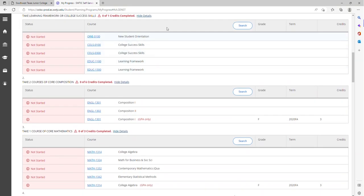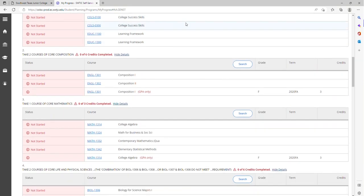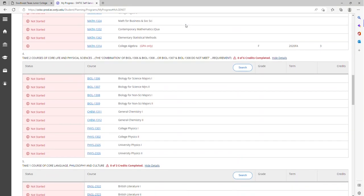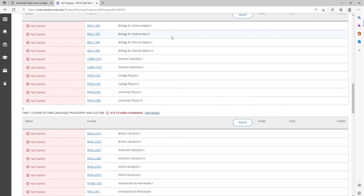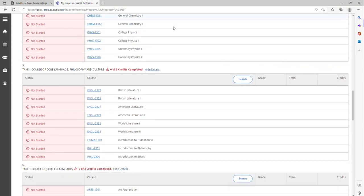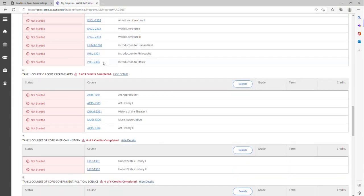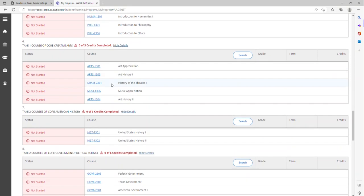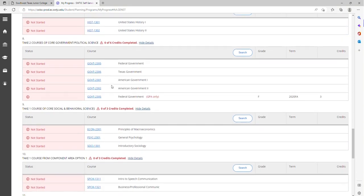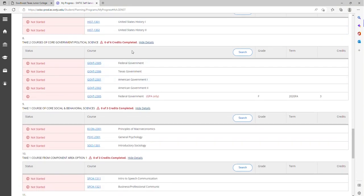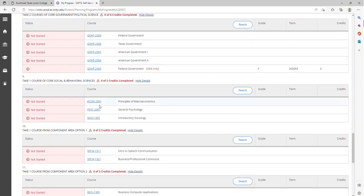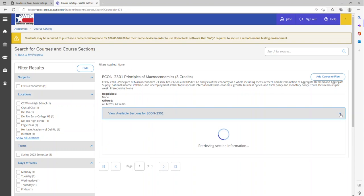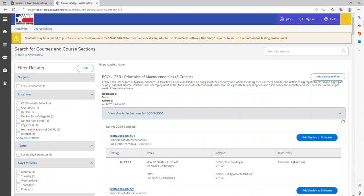To search for classes, you can scroll down to the current degree plan. You will see the courses, the suggested courses within that degree plan. You can click on the desired course. You will see the description of the course. If registration is underway, you will see if there are sections available, like so.